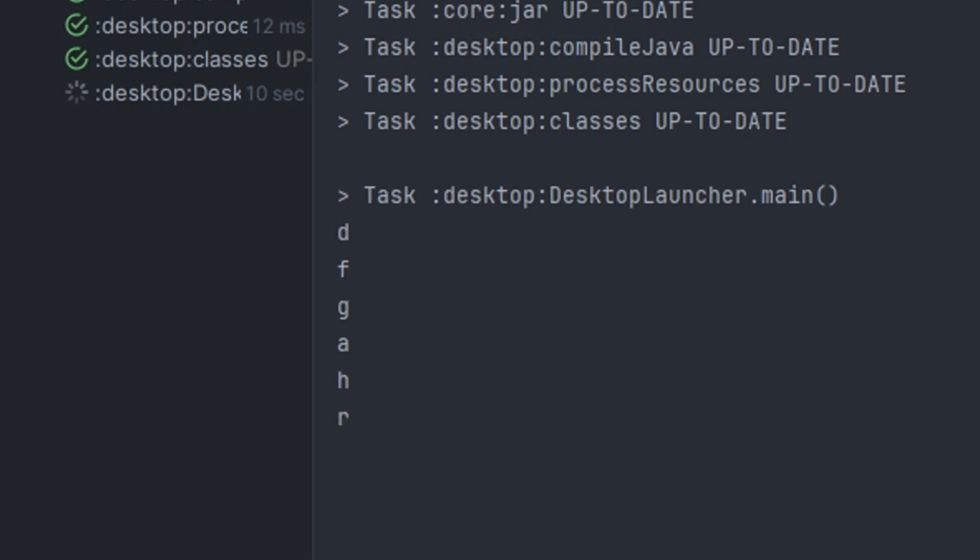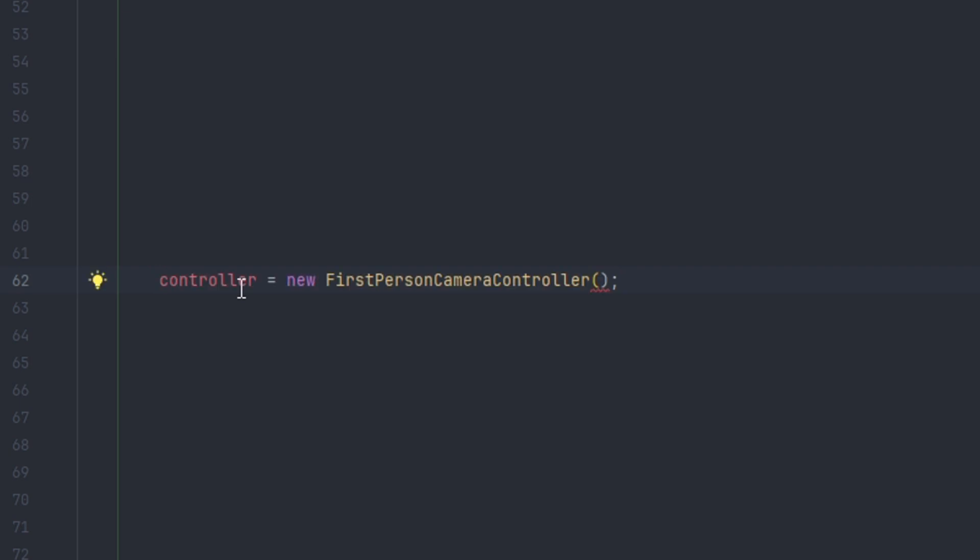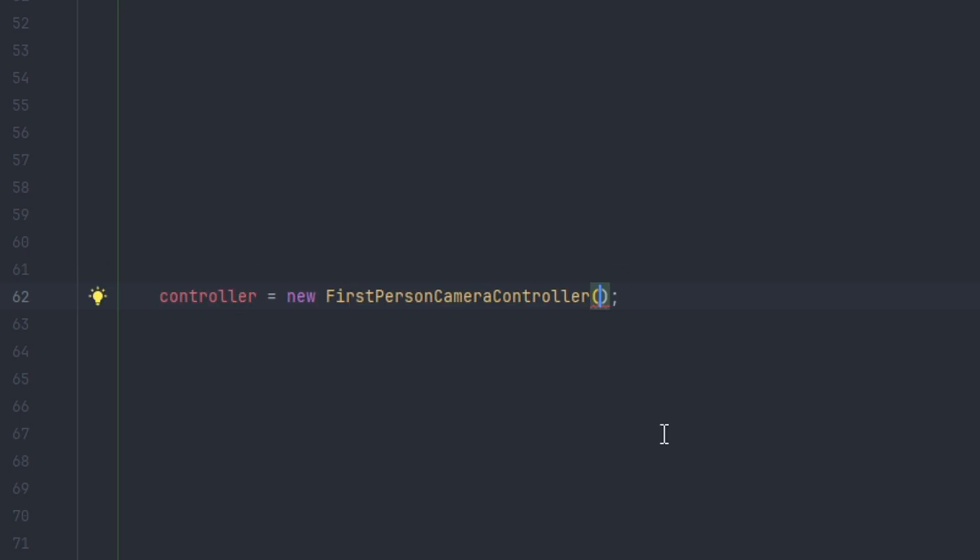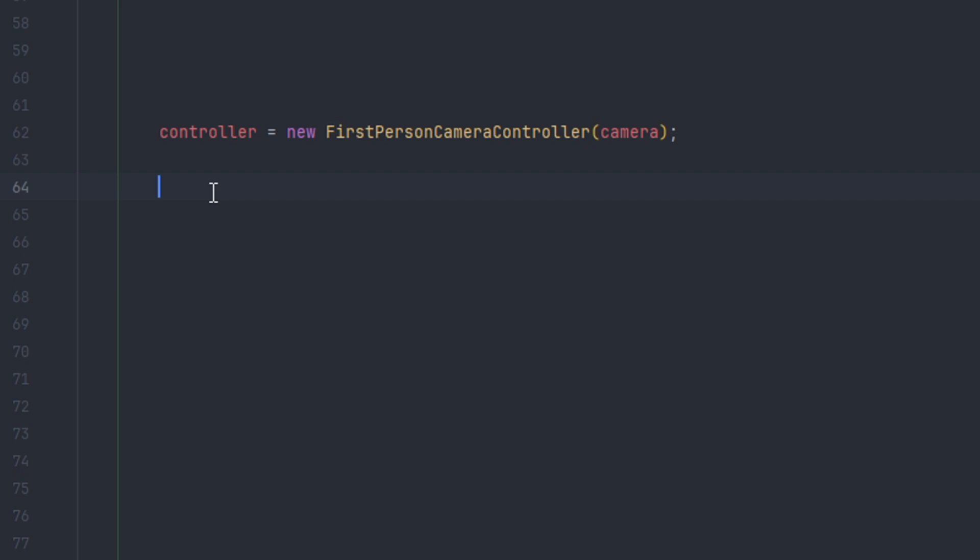We can also register a new FirstPersonCameraController like this, where we do new FirstPersonCameraController. Next we can pass in the camera of our choice, passing it into the constructor like this. Next we can use Gdx.input, just like shown, calling the setInputProcessor just like this when we are defining our handler. The only thing different is we are using a first person controller.